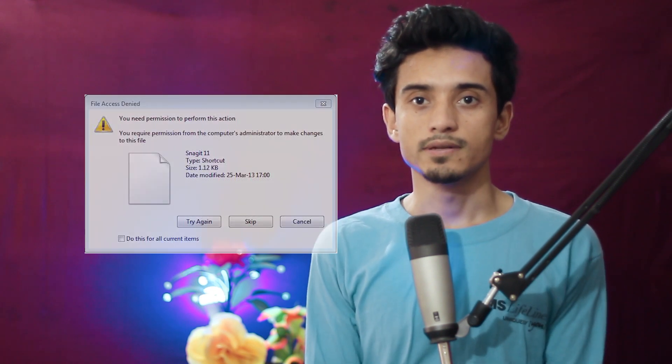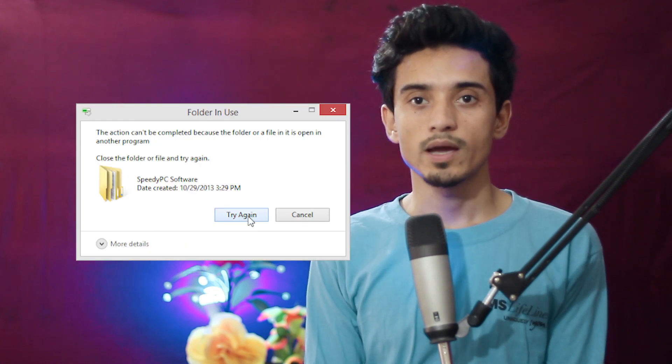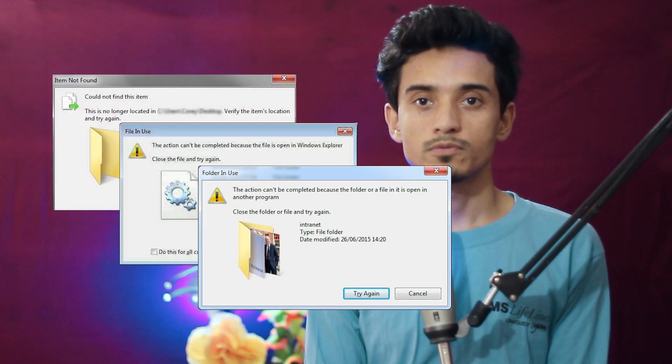Like 'cannot delete the file, access is denied,' 'there is a sharing violation,' 'the file or program is used by another user or program,' or 'the file directory is corrupted or unreadable' — you will feel lots of other problems like these.